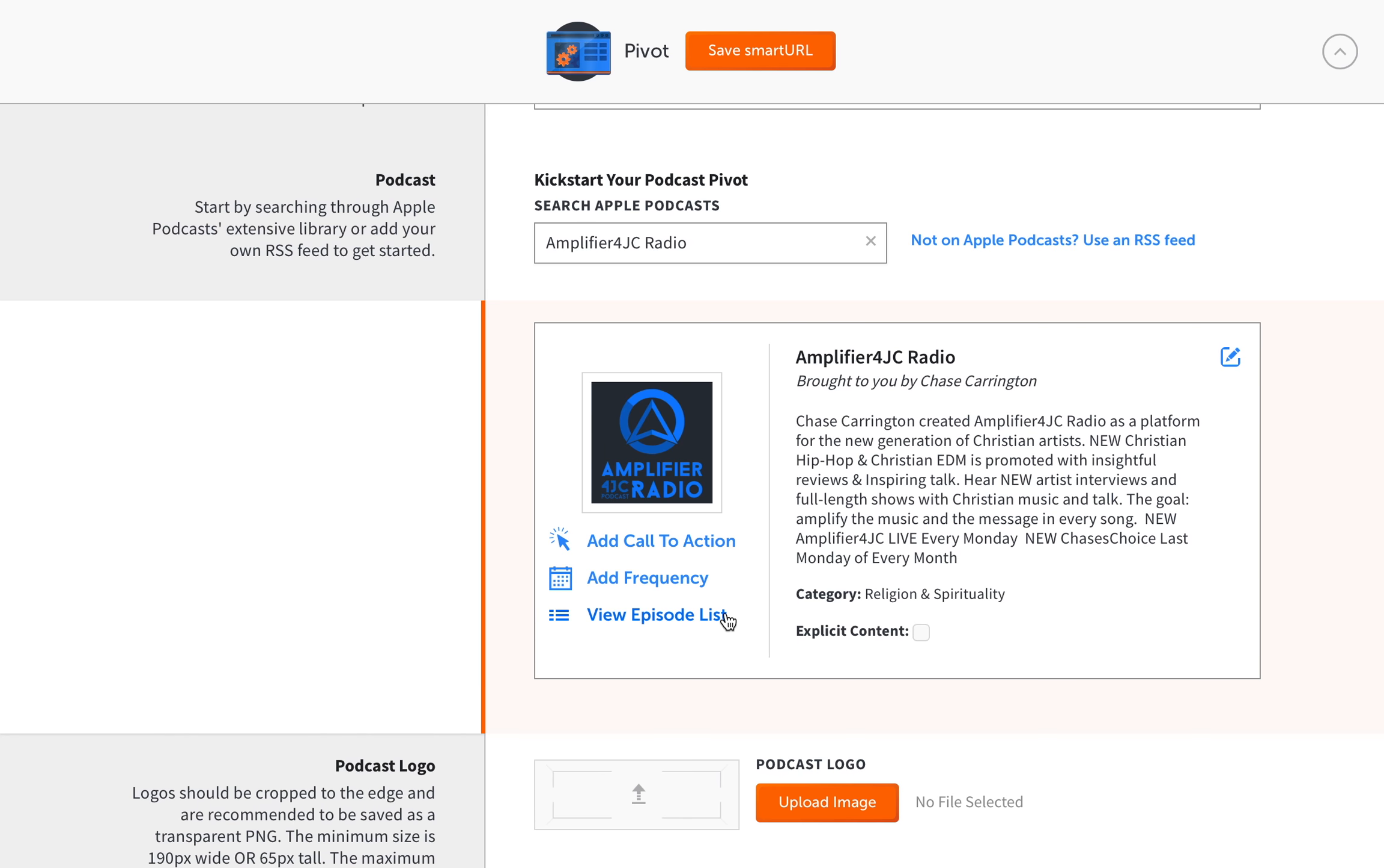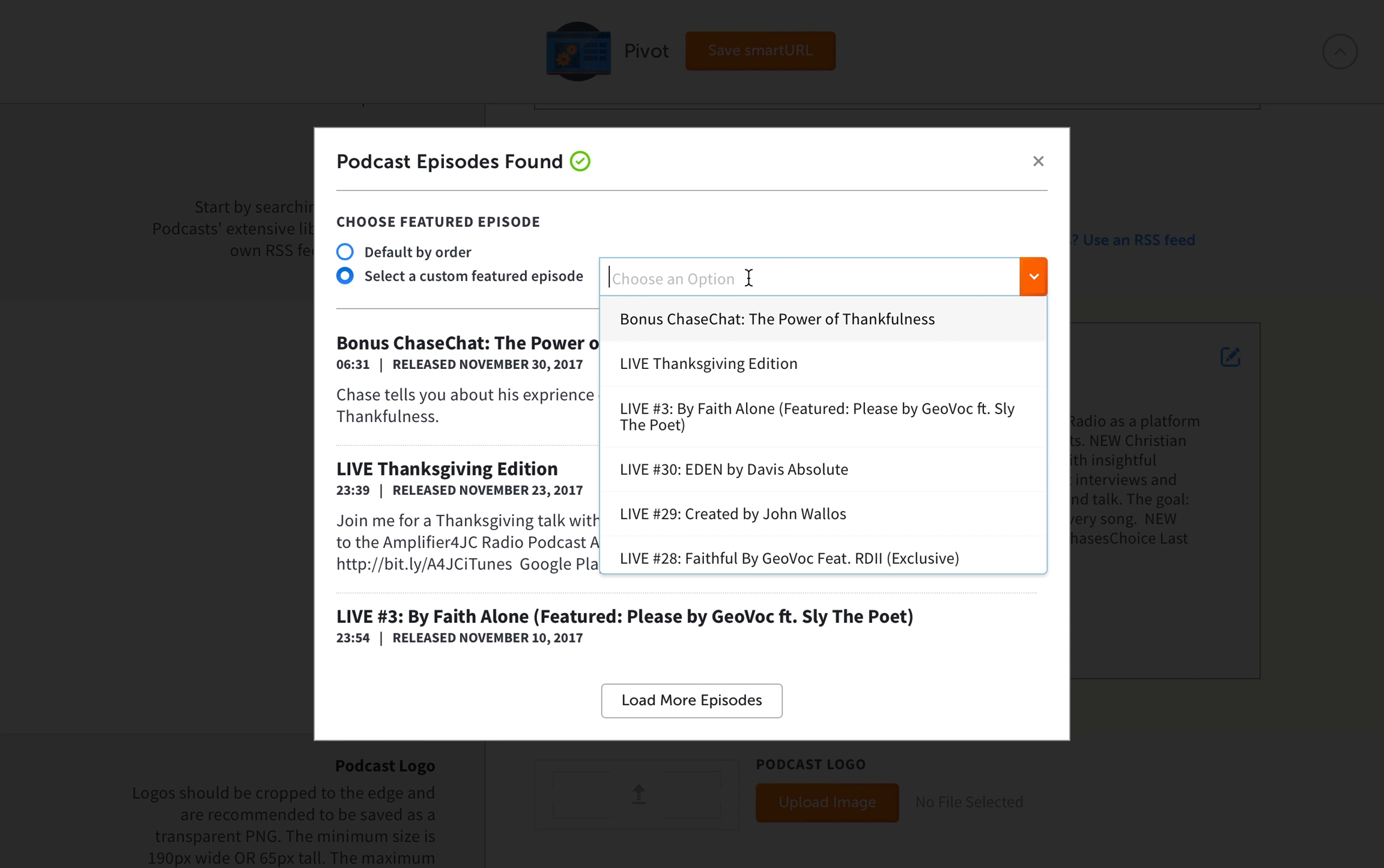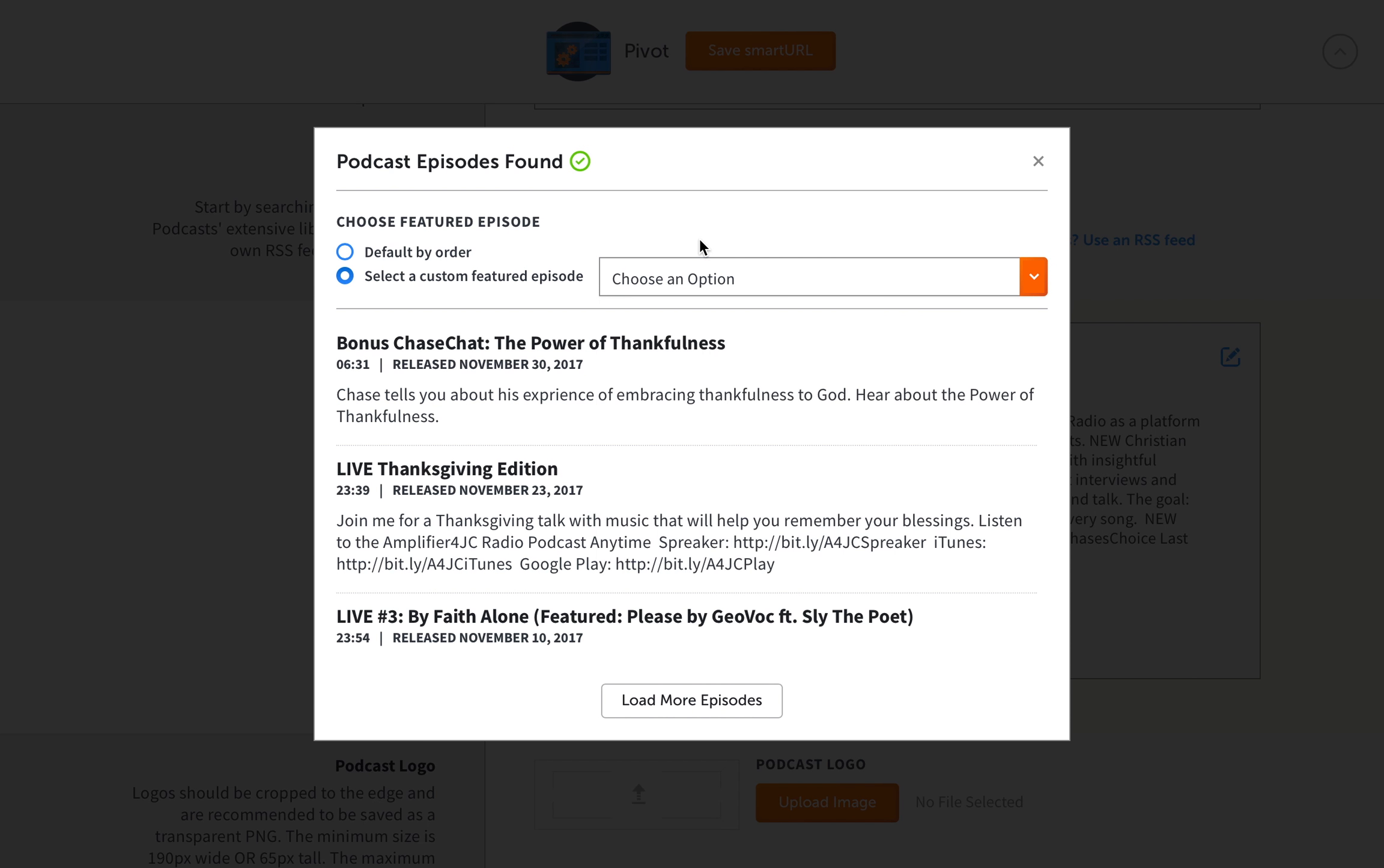So this is really useful. If you want to add a featured episode to your pivot page, you want to go to view episode list and then you want to go to select a custom featured episode. So say you have a trailer, you have an episode that you thought was just one of your best and you want to feature that.